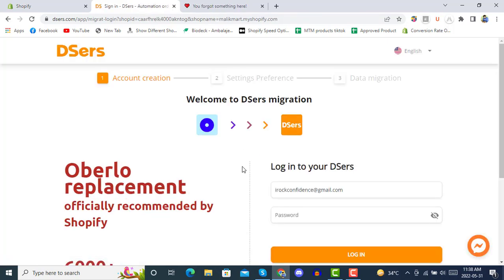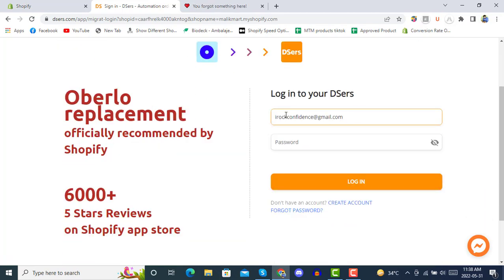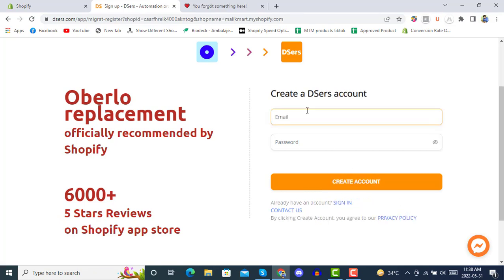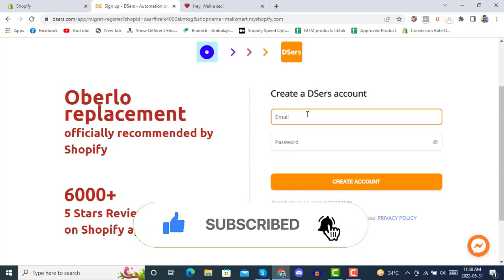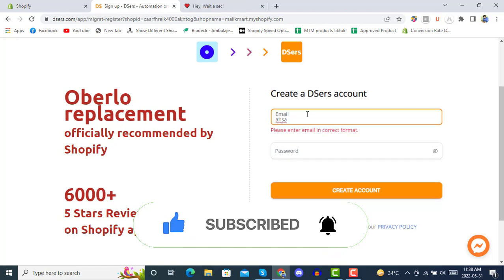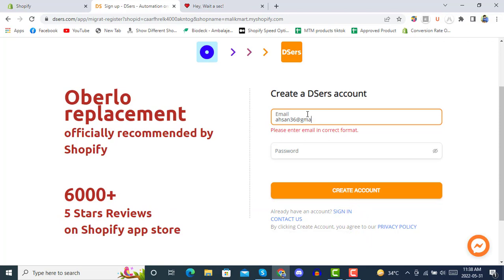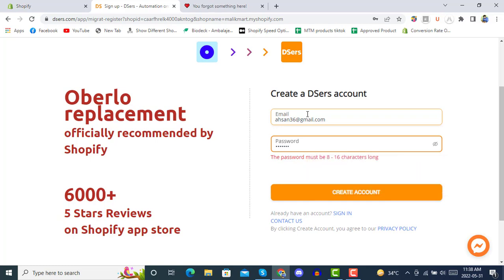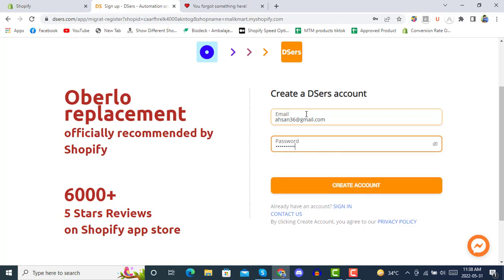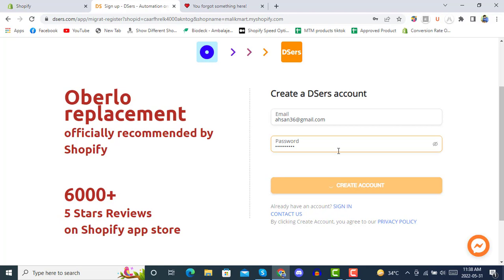In the automation process, it will ask you to migrate all your data from Oberlo to DSers. If you don't have any account on DSers yet, you can create a new account here. Simply write your email and password, select a password, and then create an account on DSers.